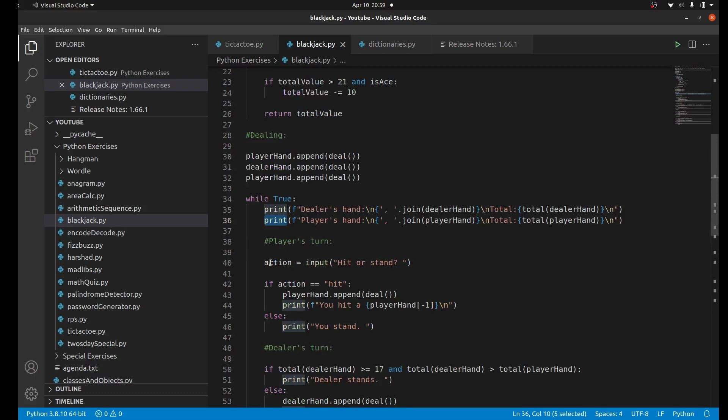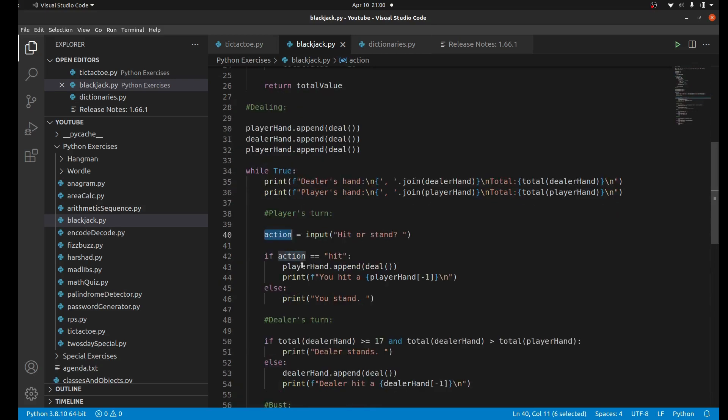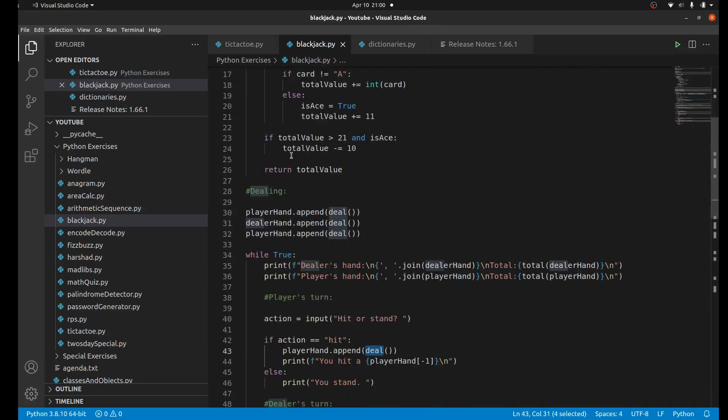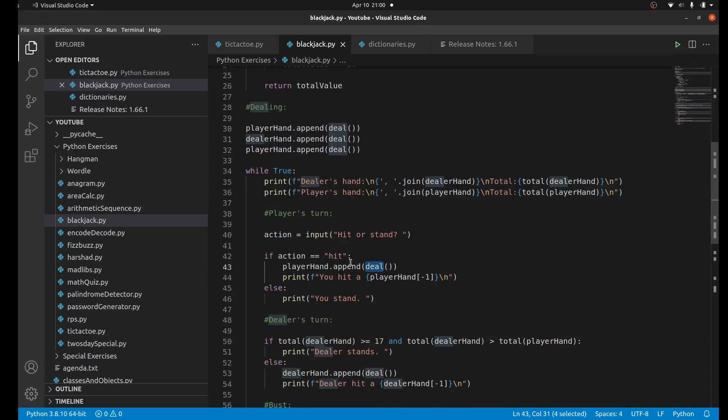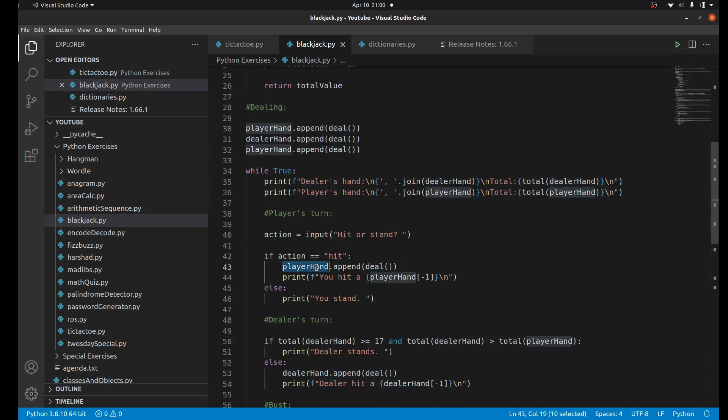We take an input from the user for whatever action they want to do. If that action is hit - if they want to draw a card - then we're going to append, use the deal function again, and append a card to the player's hand while simultaneously removing that from the deck.